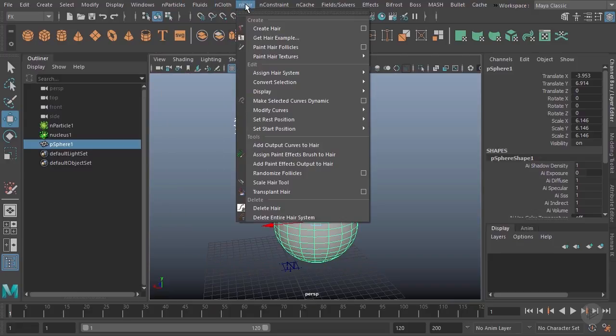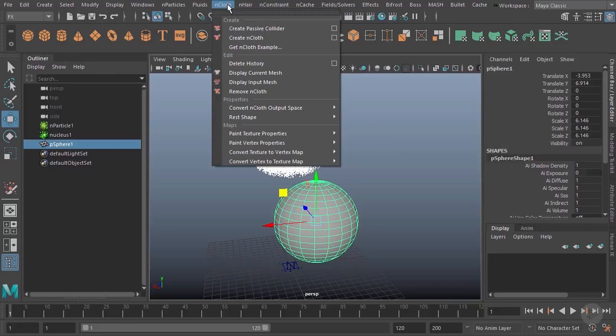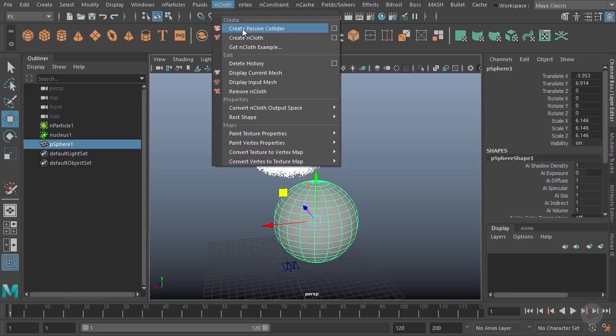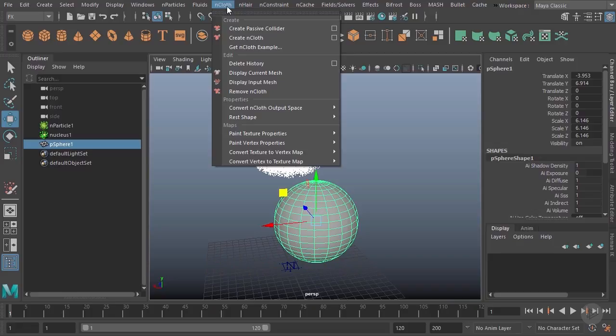Why is this under N cloth and not under N particles? That's because the N particles, cloth, and hair systems all work together. They share the same nucleus and the same colliders. N cloth was the first system introduced as part of the nucleus dynamics and perhaps they just chose to leave it there.